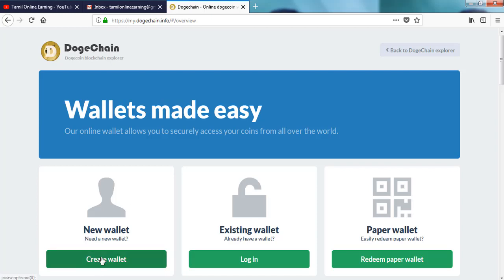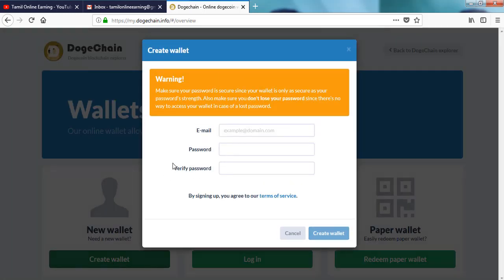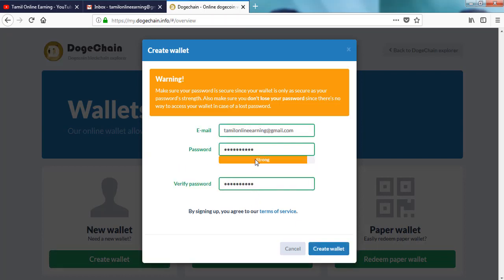Click on create wallet. Click on the email ID, password, return password and click on create wallet. Click on the email ID, password and password.